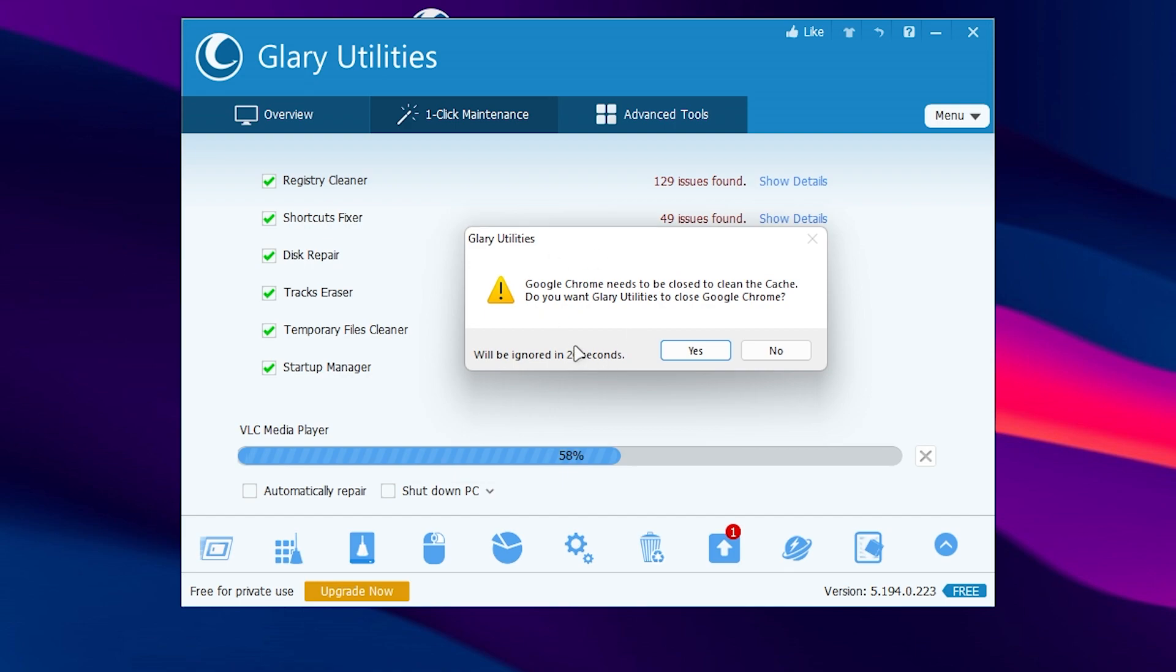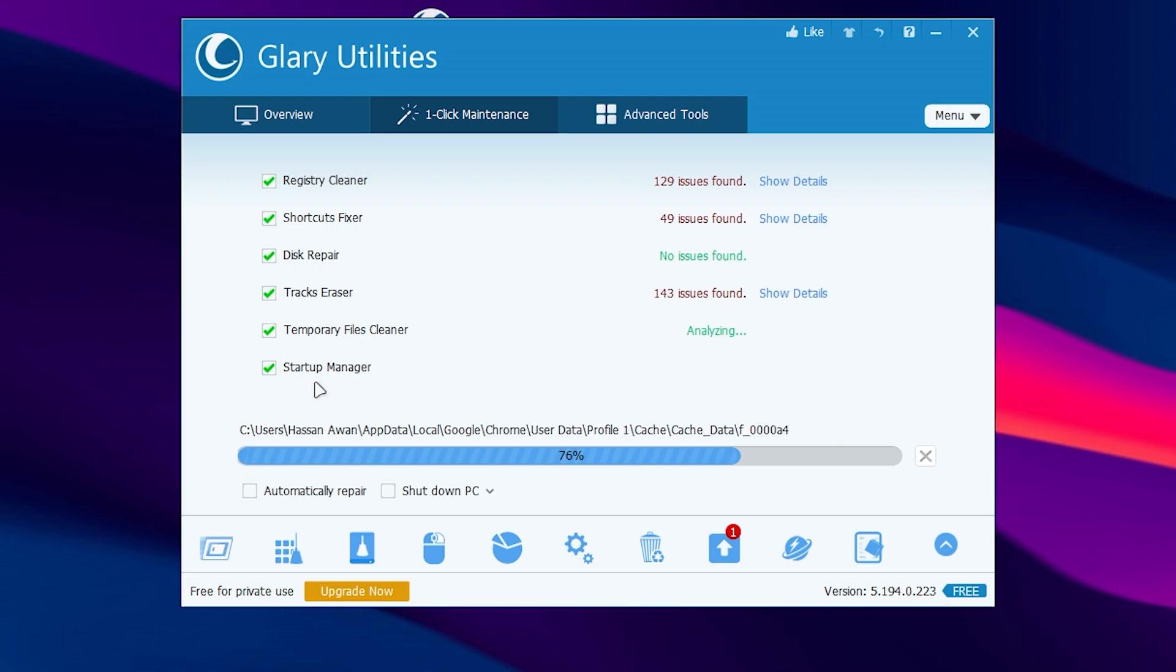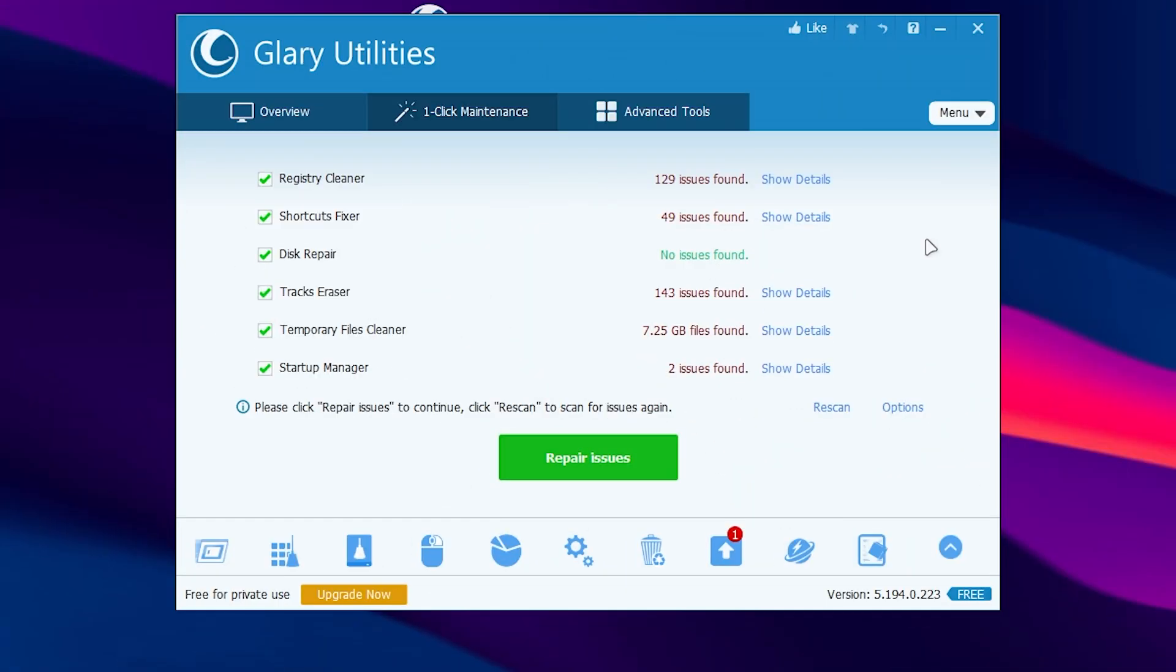Here it is asking me for closing out Google Chrome, so click yes for closing Google Chrome and it will start analyzing all the temporary files on my PC. Next here is the startup manager which is the auto startup applications which run on your PC whenever you boot up your PC. Once this scan is completed, you will find out all the details of the issues found on your computer.